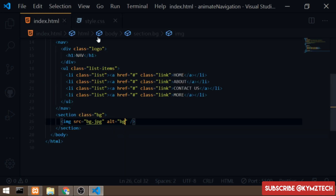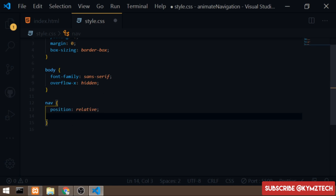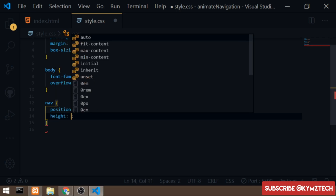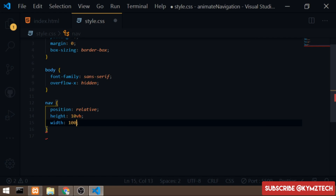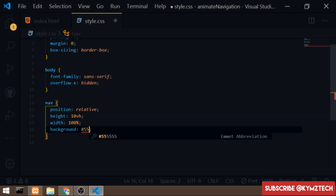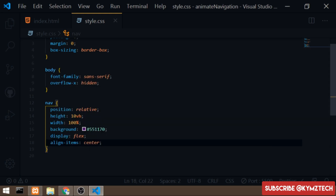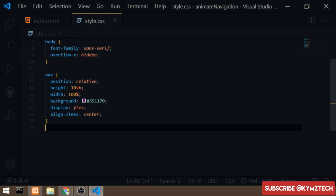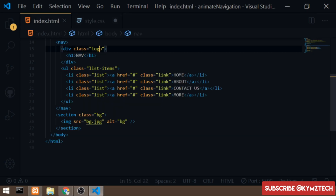Now I'll start styling the nav tag. I'll give it a position of relative because I want to position some elements absolute to the nav. I'll give it a height of 10vh, width of 100%, and a background-color of #551170. Then I'll set display to flex and align-items to center to vertically center the items.